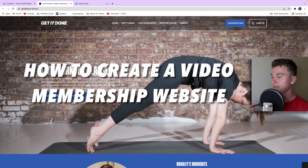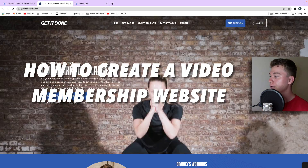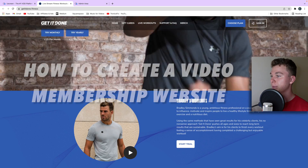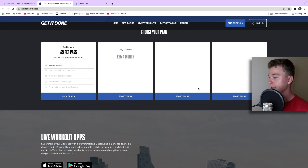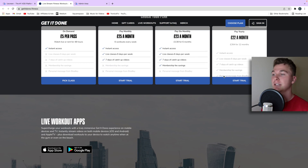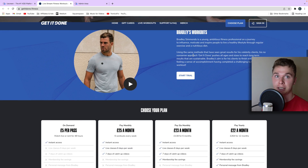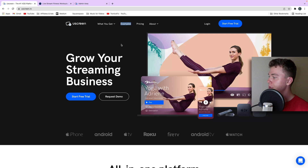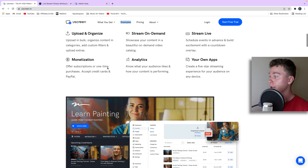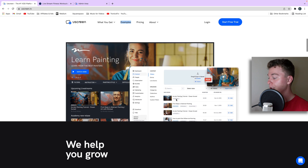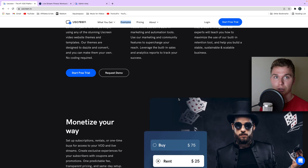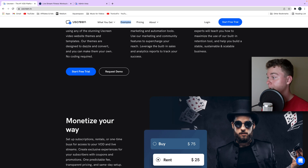Hello guys, it's Luke Mead here and today in this video I'm going to be running you through how to create a video membership website like this, where you can sign up, have plans that give you access to video content online. We're going to be using Uscreen, which is the best video membership website. They do it all — you can stream, upload your own content, and distribute it via apps or a website. It's a great way to monetize.